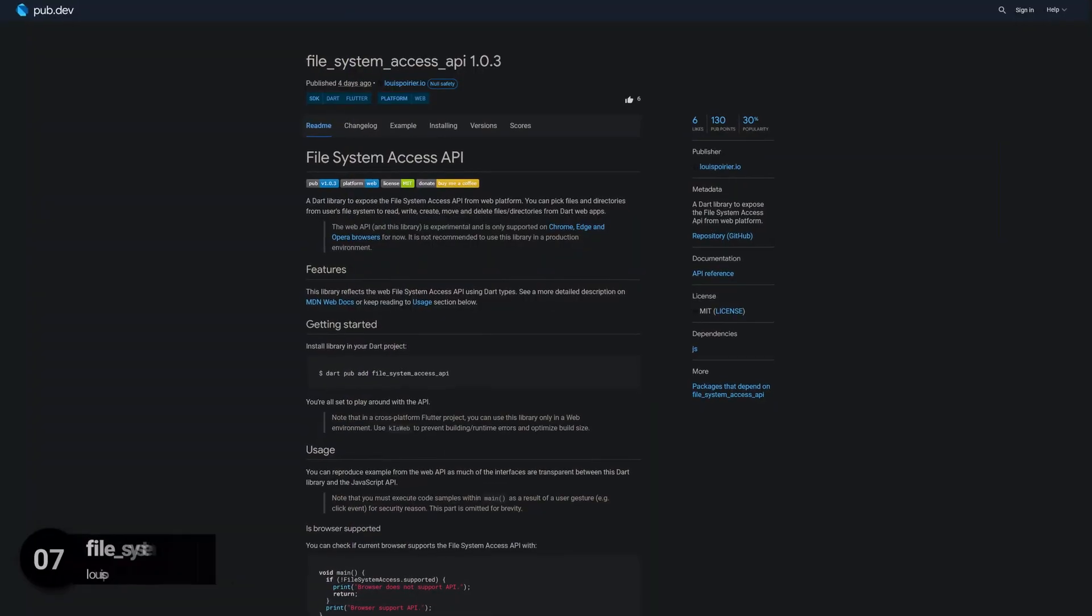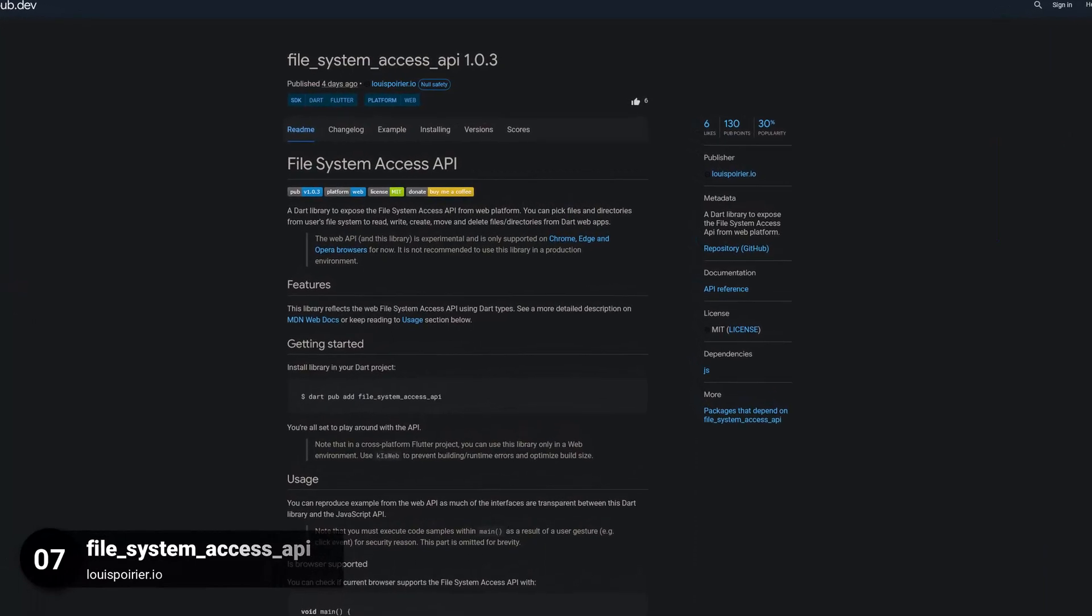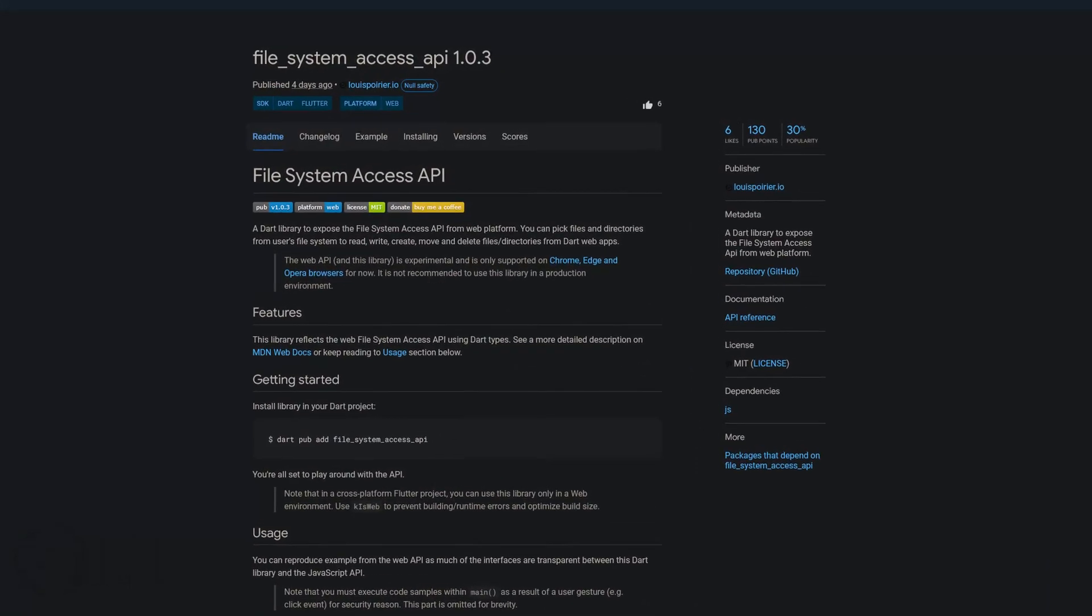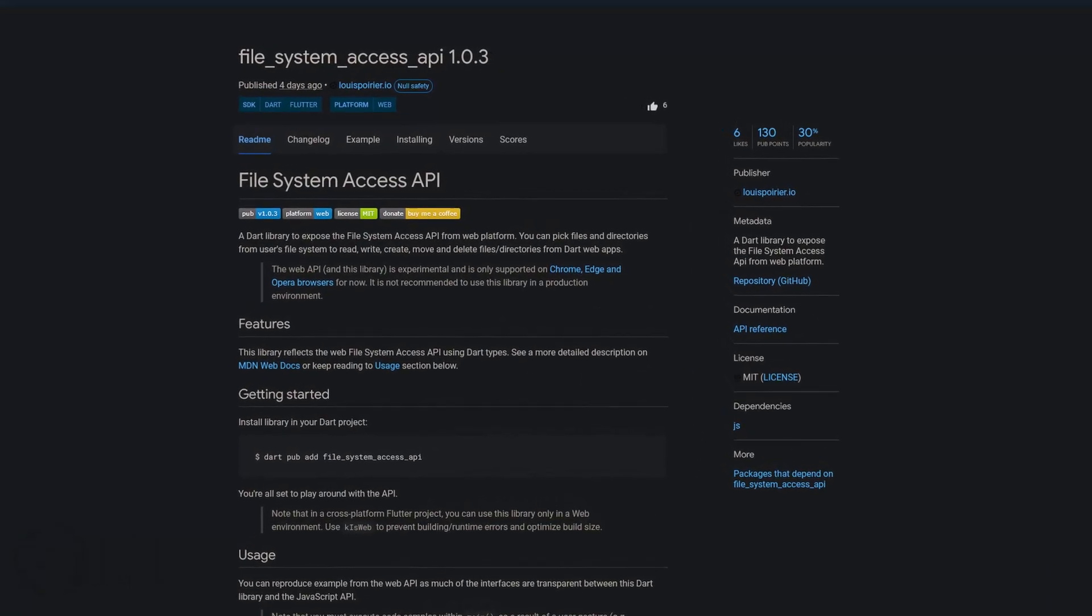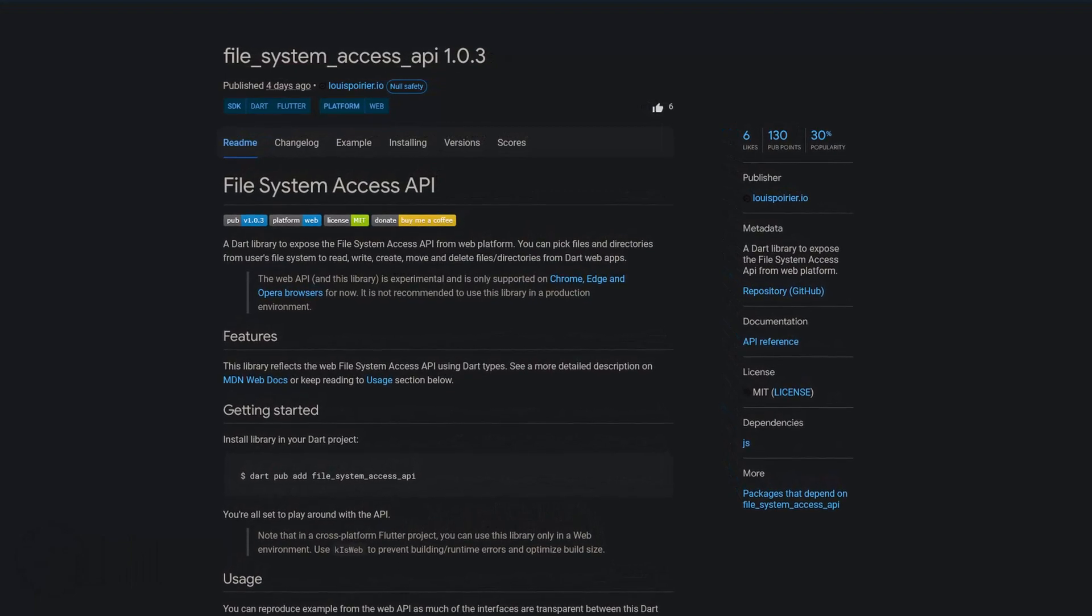Number 7 is called Filesystem Access API. A Dart library to expose the Filesystem Access API from the web platform.